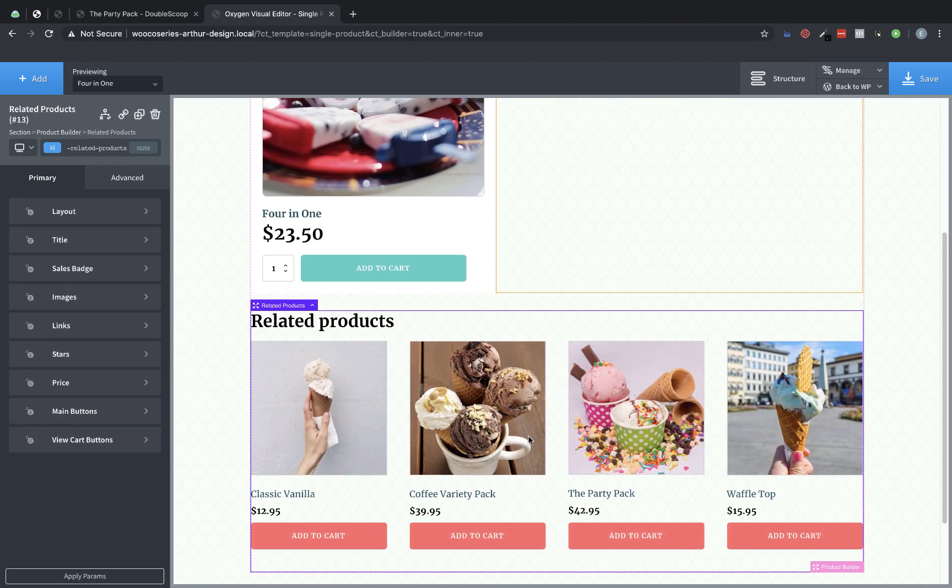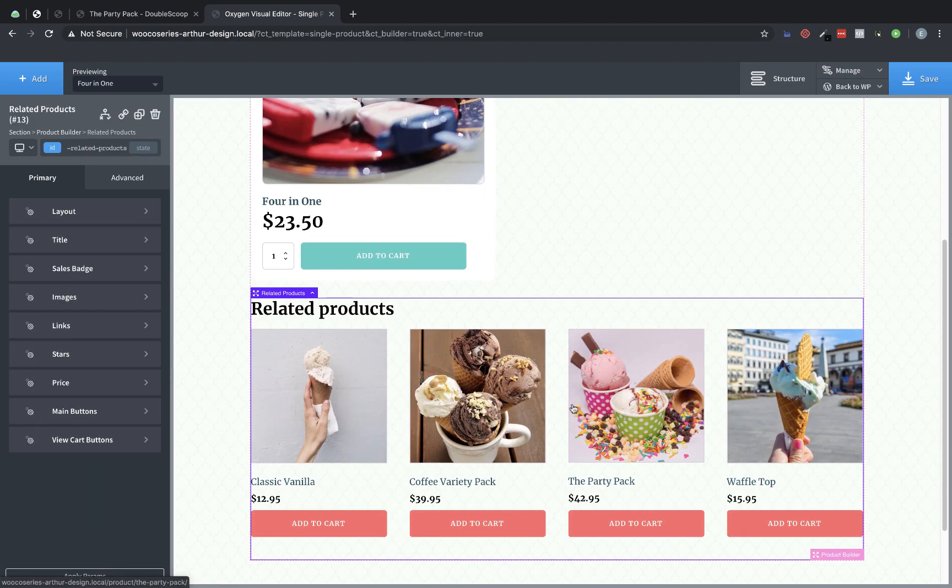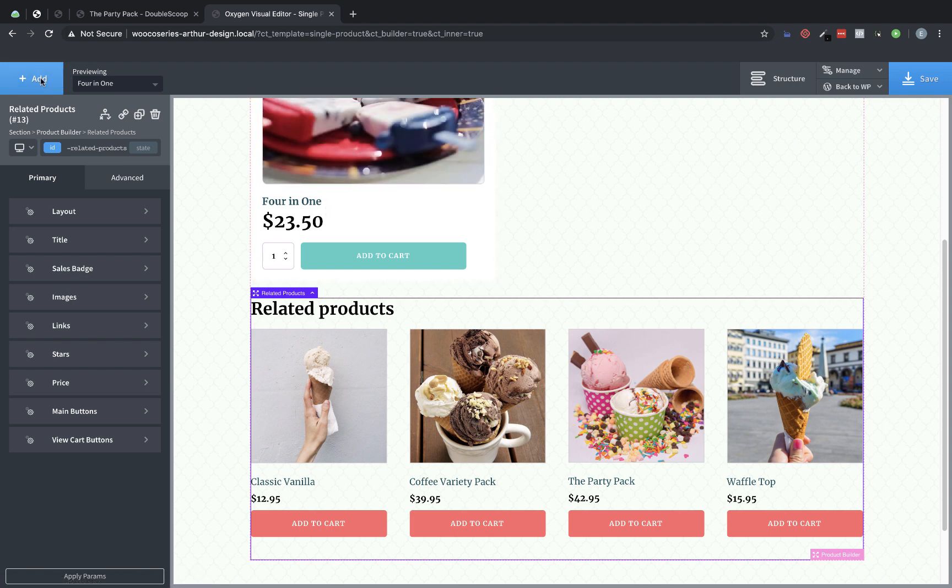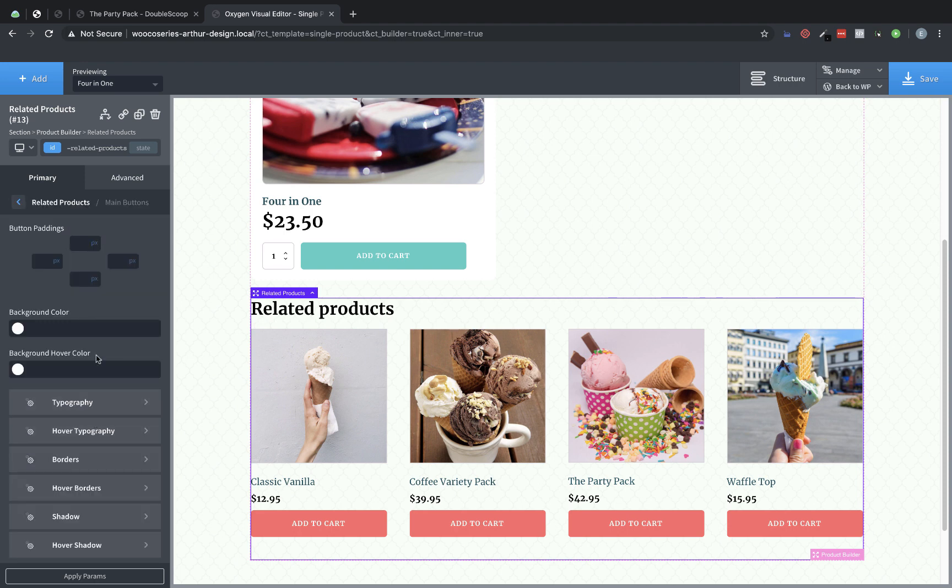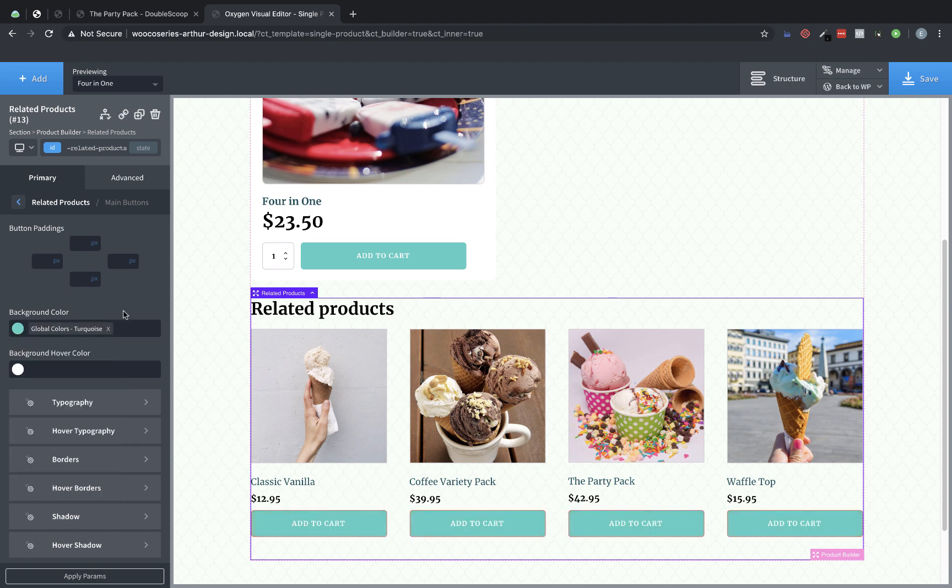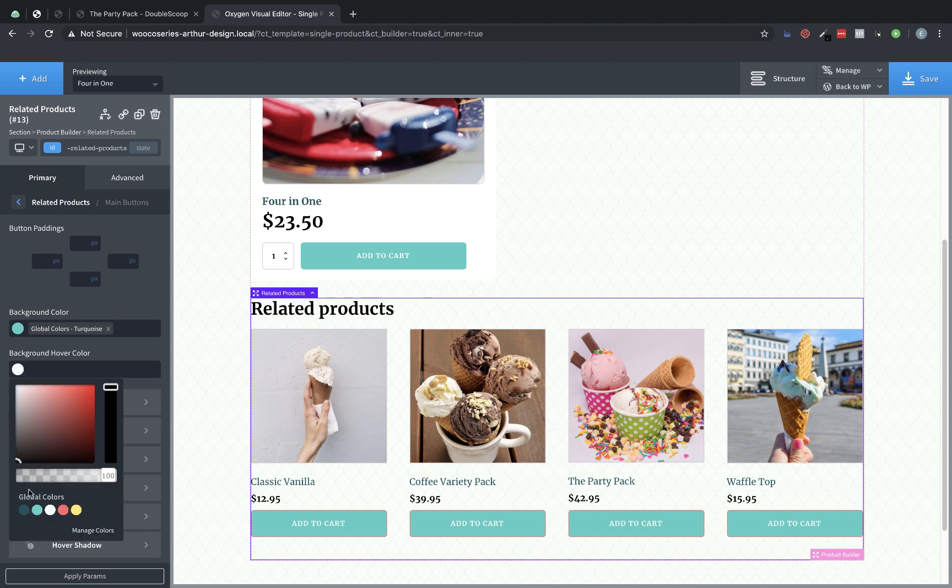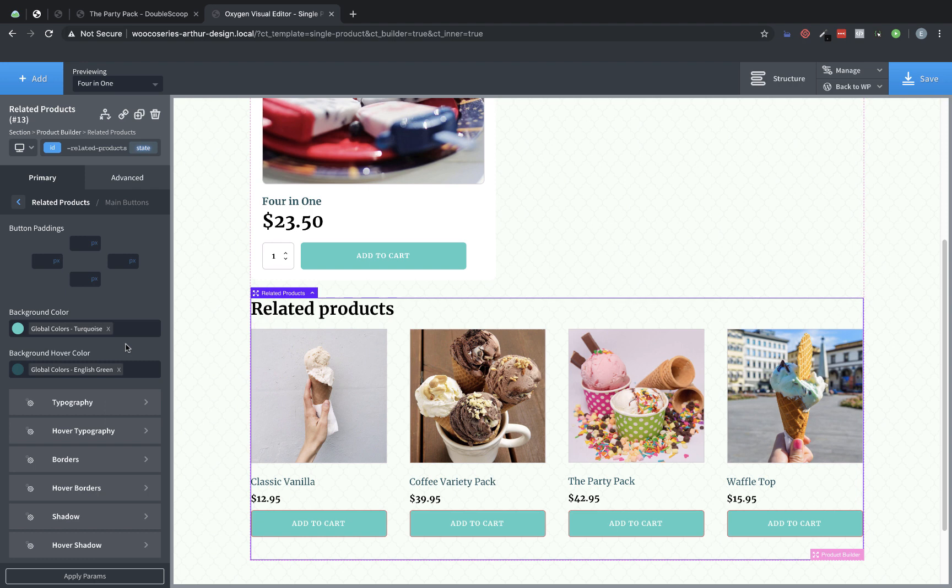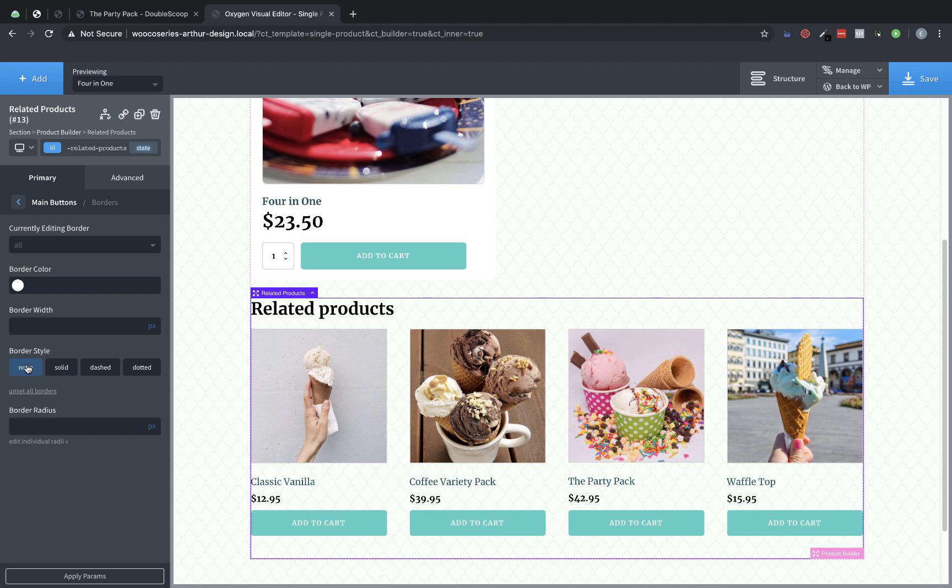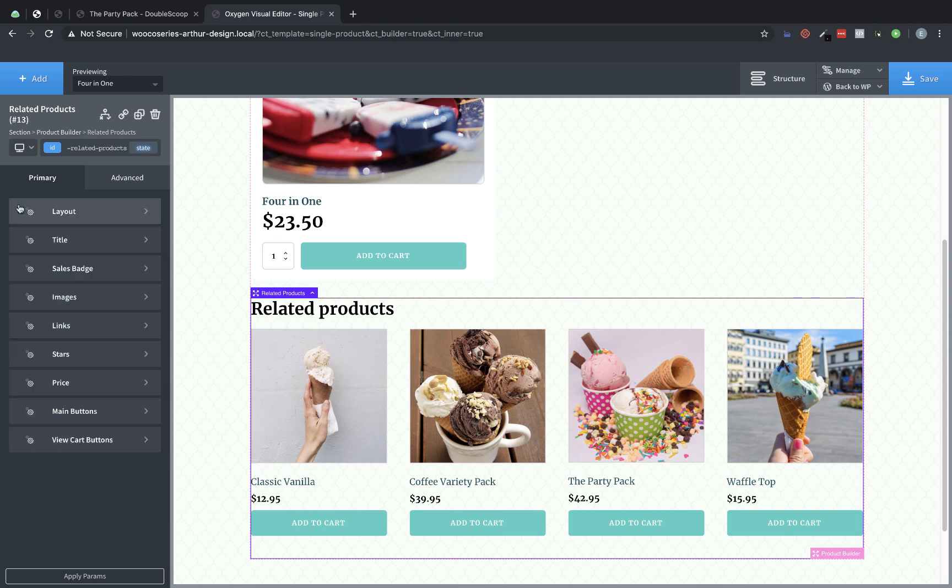And just like that, we have a list of products that are related to the product we're currently viewing. All right. So now let's style this up a bit. So let's go ahead to our buttons. And let's change the background colors to match our styles on the main button here. So background hover color is going to be the darker one. And we have a border here that we probably don't want. So let's change that to none.